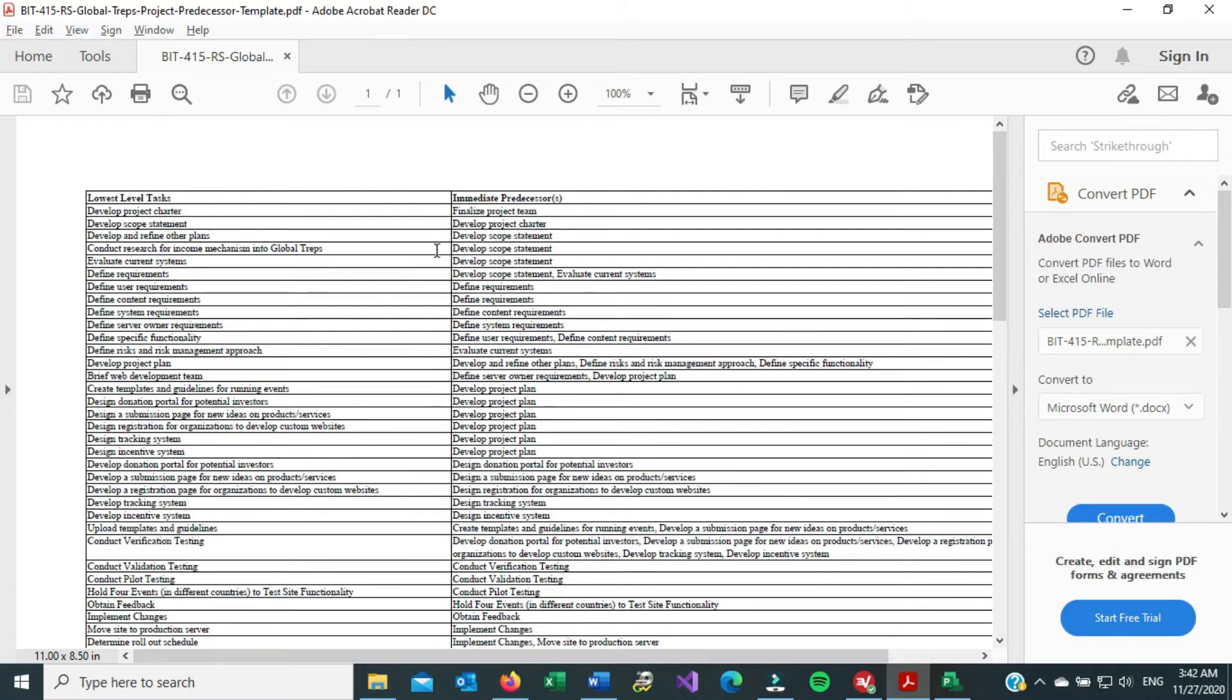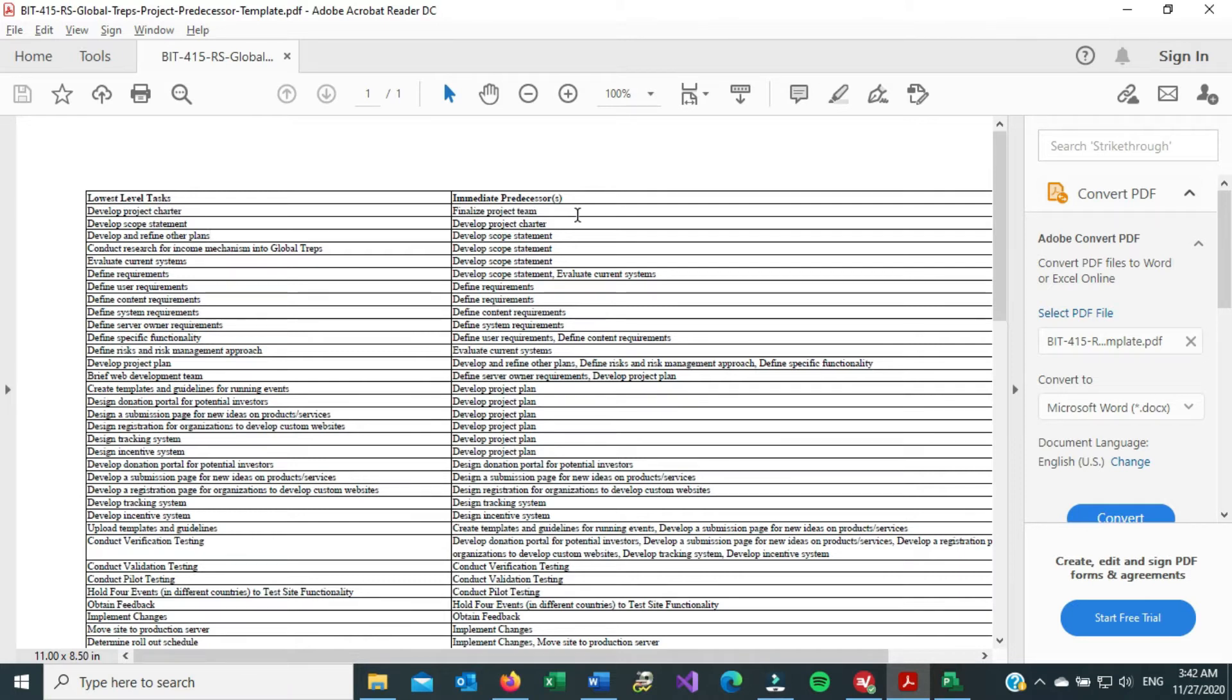So basically this is the template that comes with the week 3 files, and all that it's saying is on the left side, these are the project tasks, and then on the right side, there are predecessors.